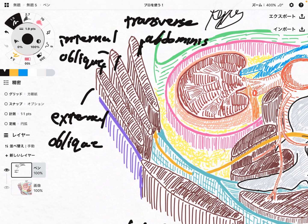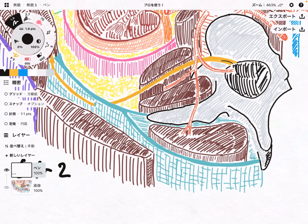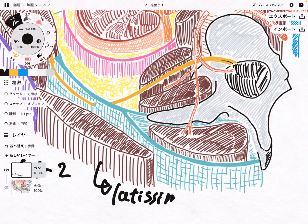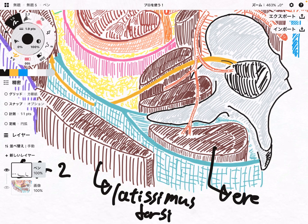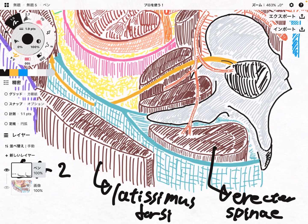Now let's look at the back muscles. This one is actually a shoulder muscle — this is the latissimus dorsi. It is a shoulder muscle but it is located on the back of the body. And this is part of the erector spinae. And this here is the lumbar vertebra.